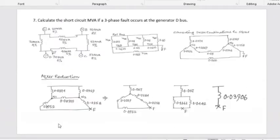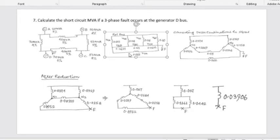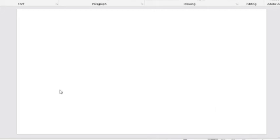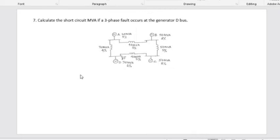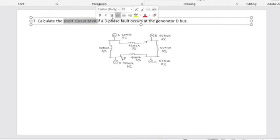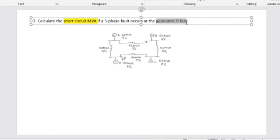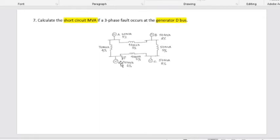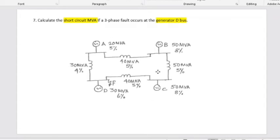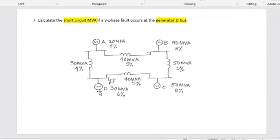The next example is a ring main system. We have to calculate the short circuit MVA when a three-phase fault occurs at the generator D bus bar — the fault point is shown there. We have generators A, B, C, and D. Generator A is rated at 20 MVA with 5% reactance. Generator B is rated at 50 MVA with 8% reactance. Generator C is also 50 MVA with 8% reactance. Generator D is 30 MVA with 6% reactance.